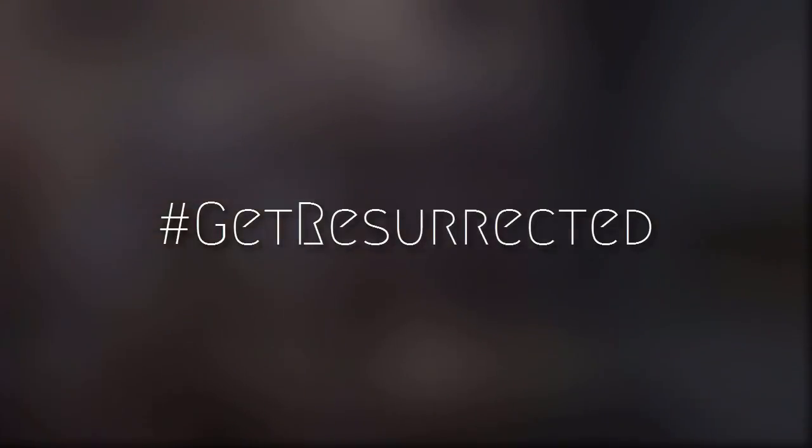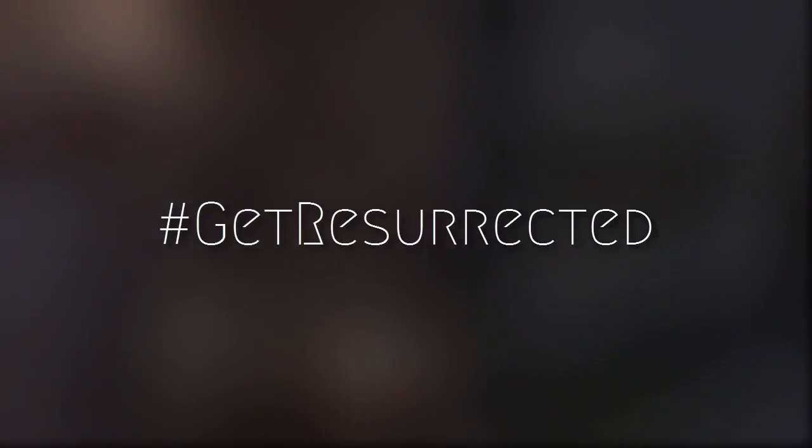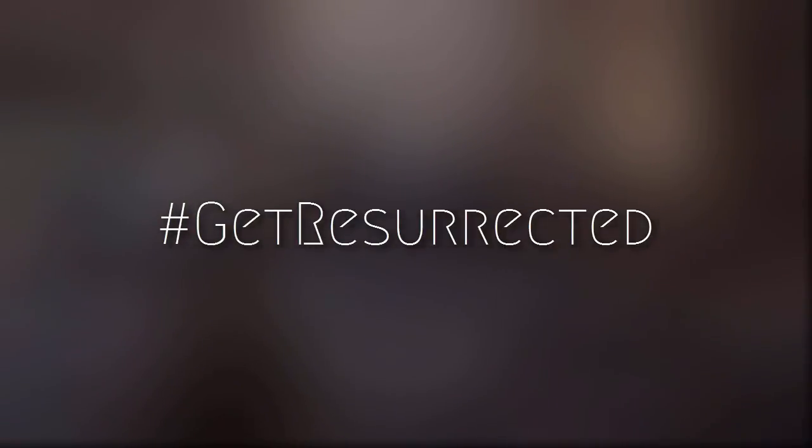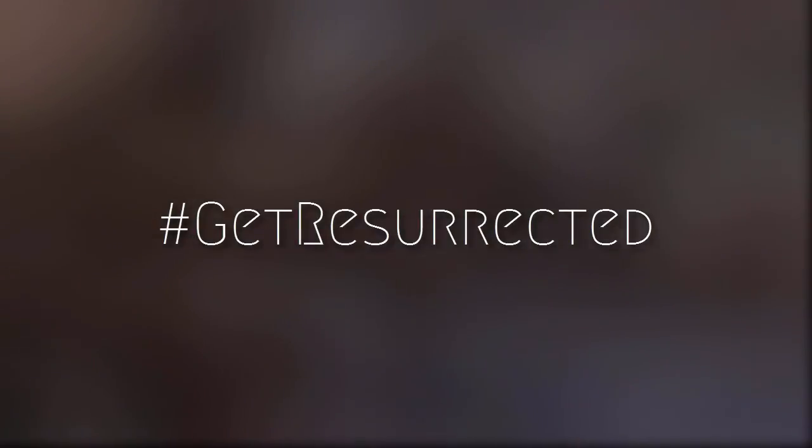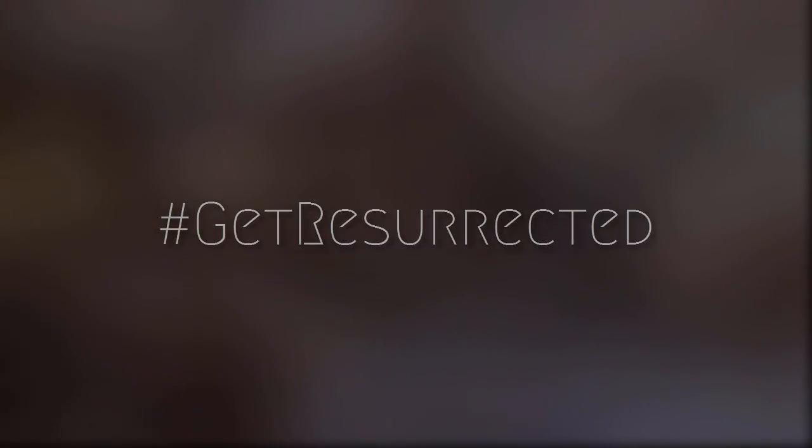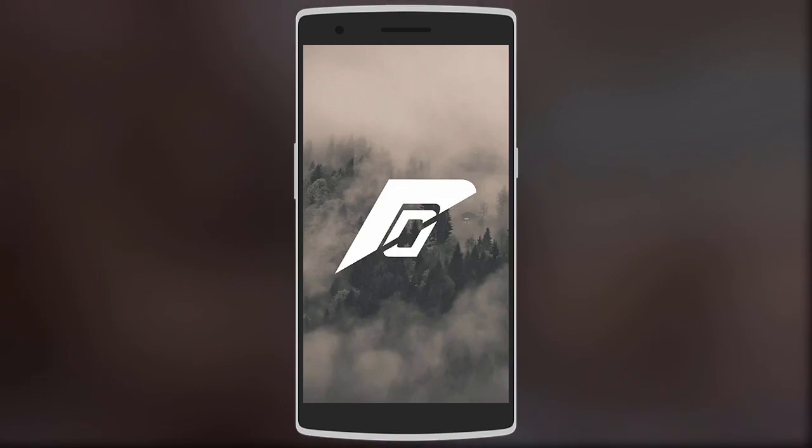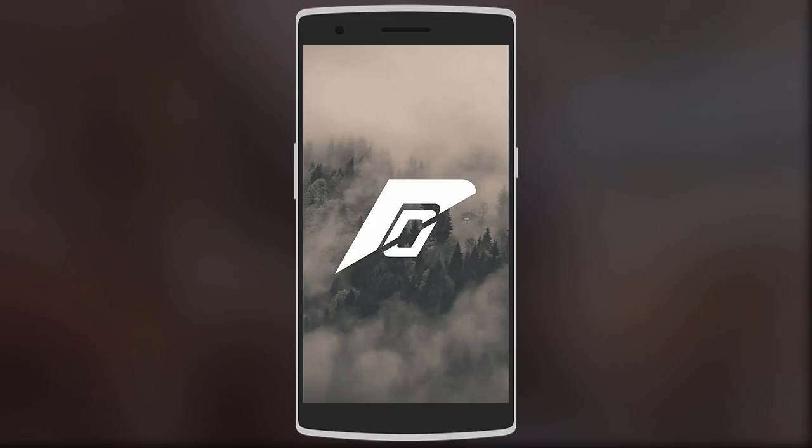Hey what's up guys, today I'll be reviewing the Resurrection Remix ROM that I've been rocking on my OnePlus One for the past few days. Let's get resurrected. Resurrection Remix, as the name suggests, is a ROM that combines the features of many different ROMs into one.